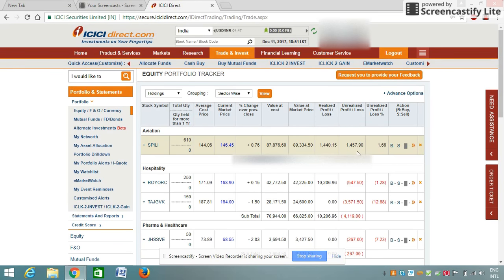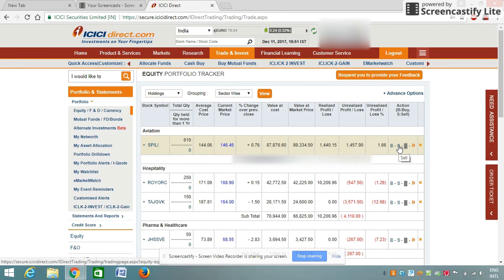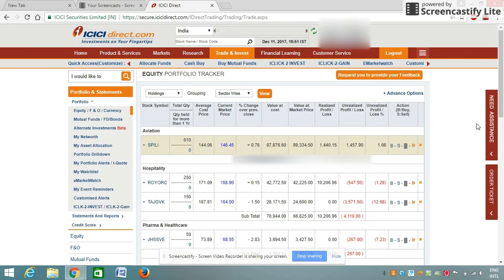So friends, that was all about how to buy shares on ICICI Direct. Similarly, you can sell shares by going to this portfolio and clicking on the 'S' button — S means sell. Other options are the same. Thanks for watching this video. If you like this video, please click the Like button, and please comment if you have any requests about Zerodha or ICICI Direct — I'll be more than happy to help. Please subscribe to my channel and don't forget to share the videos. Thank you!